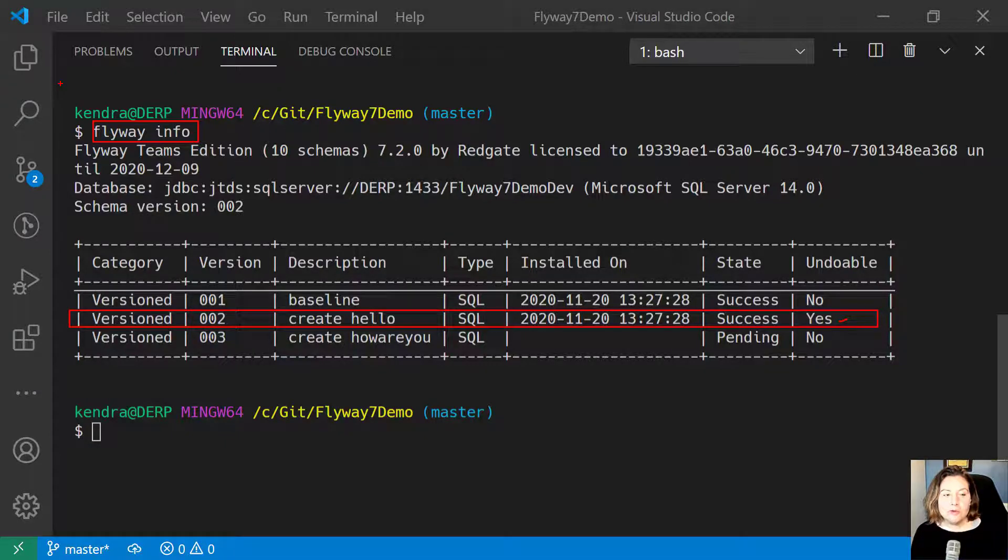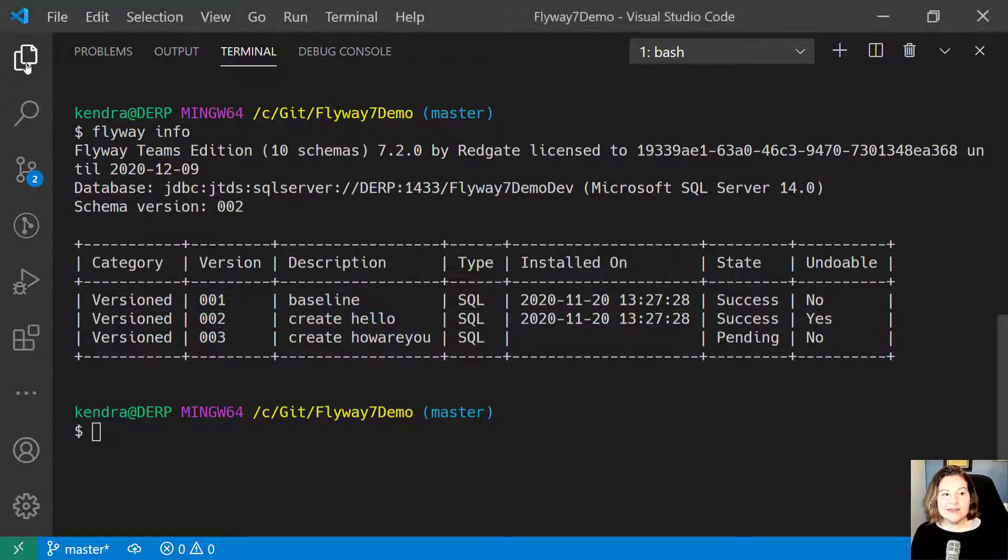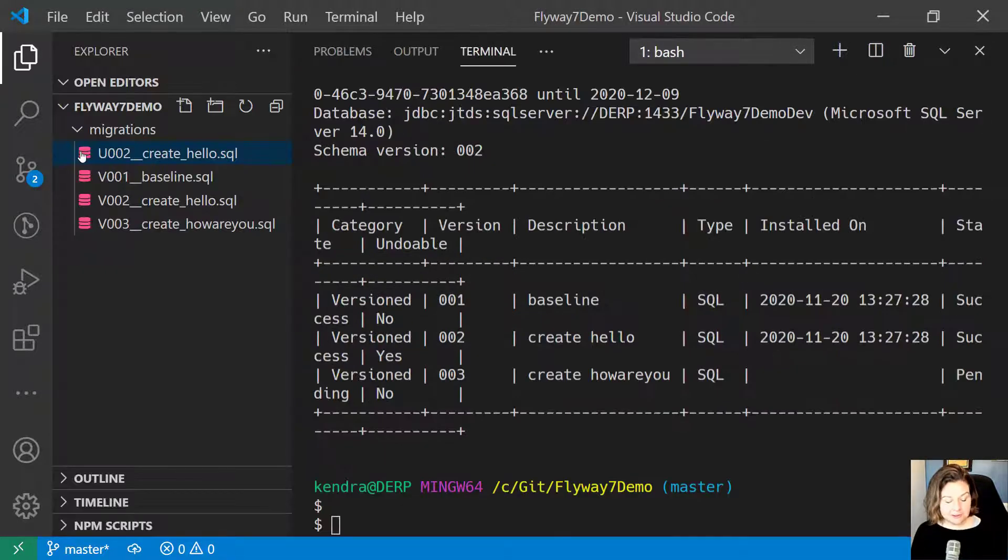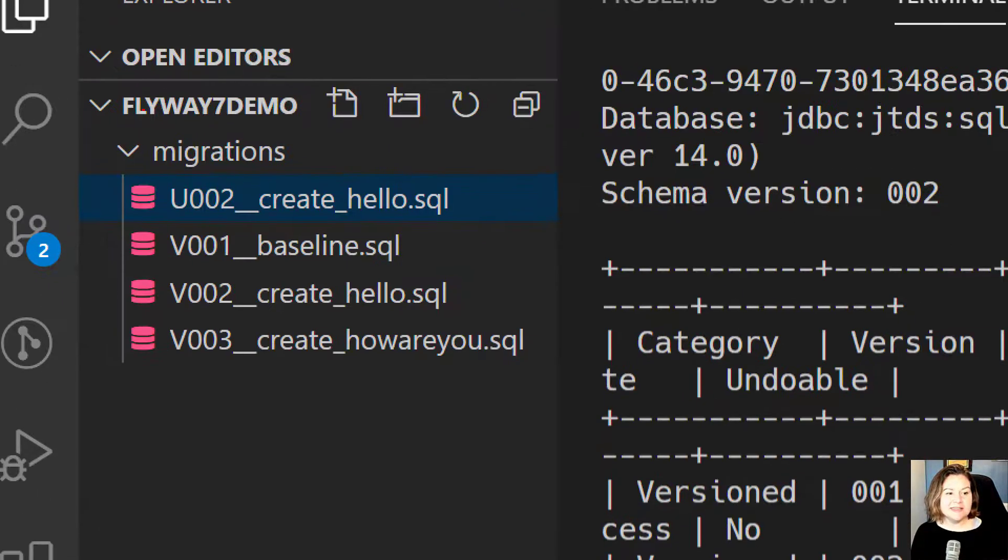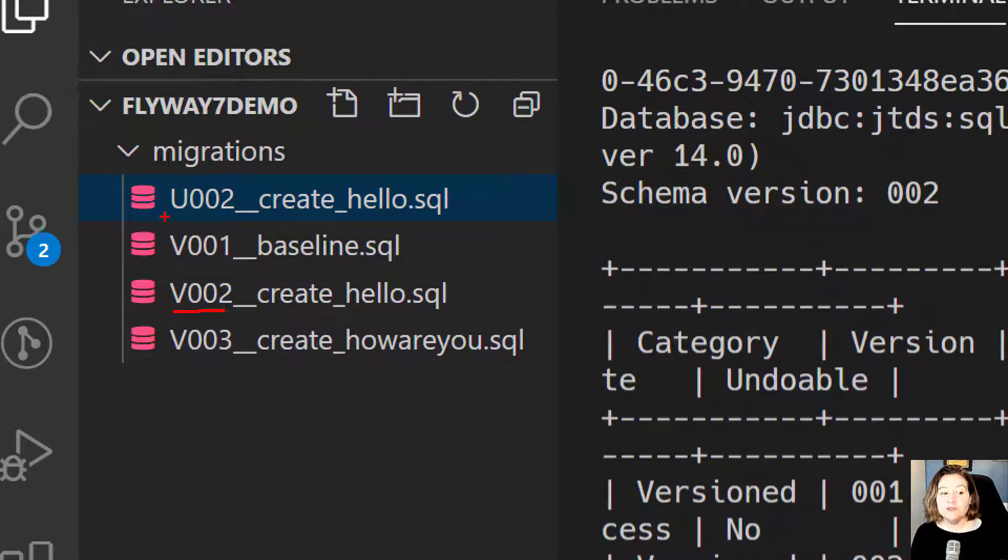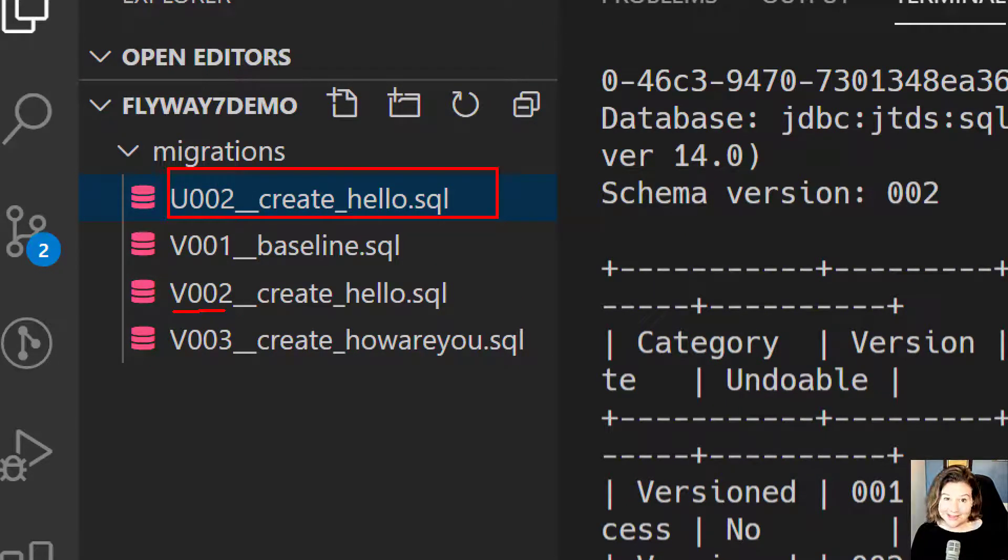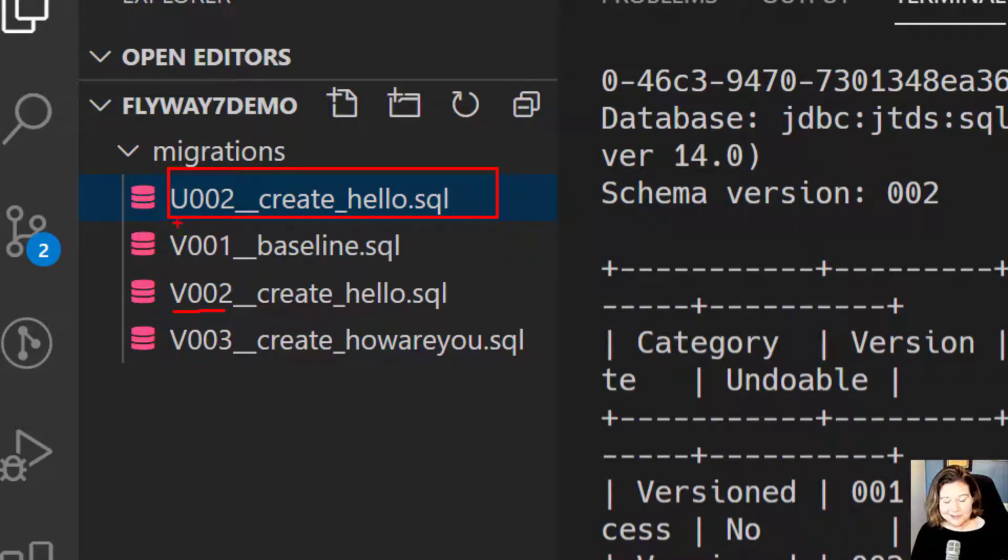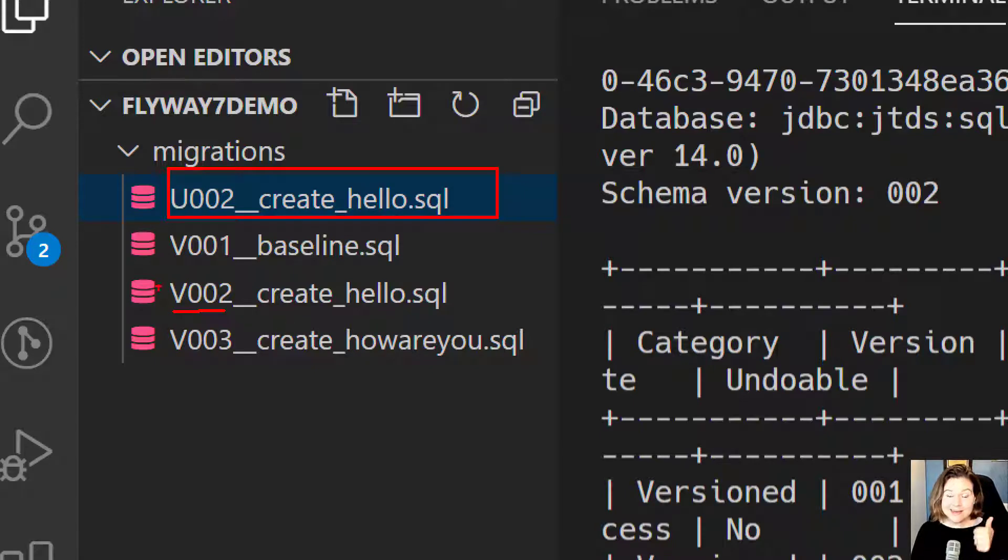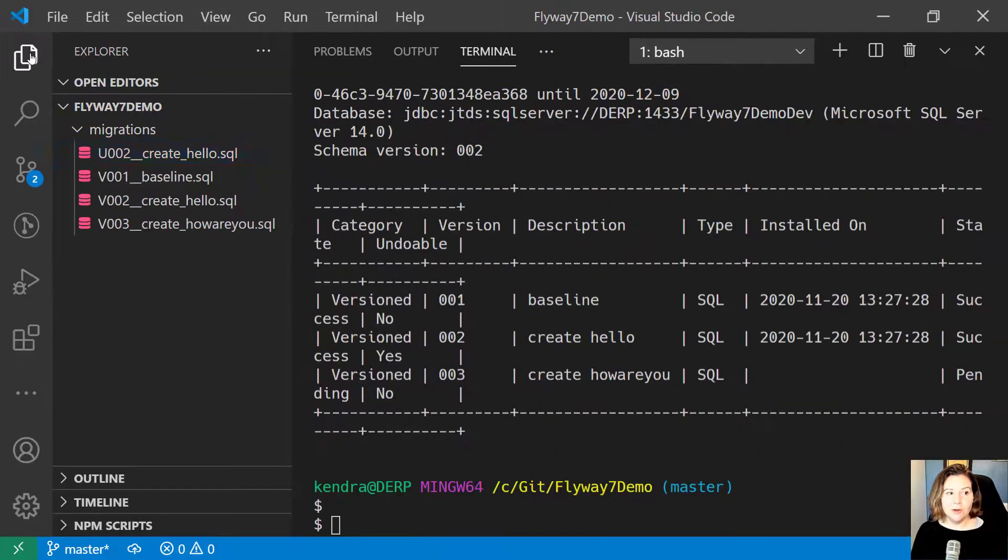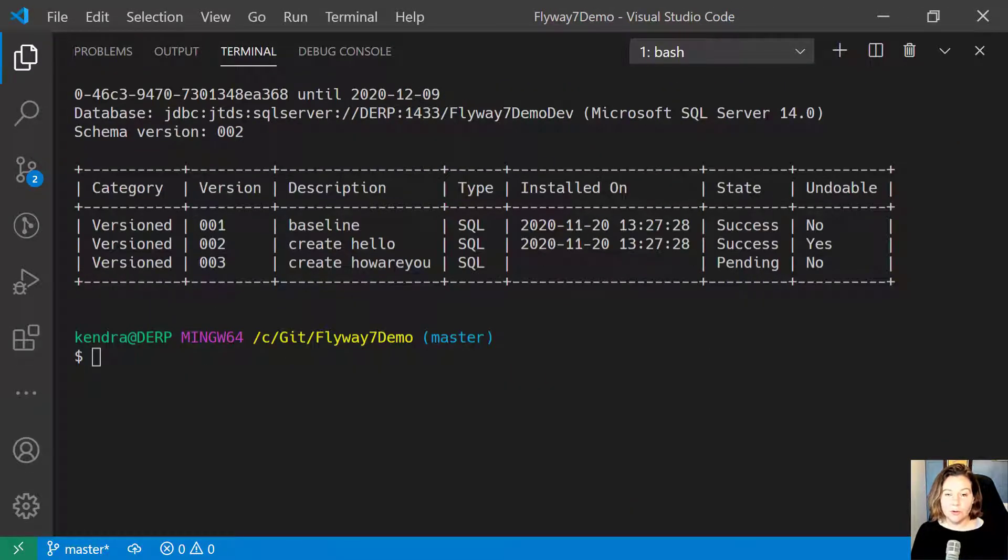Well, the reason that it shows as undoable is that for migration version 002, I have a corresponding undo script. This script starts with the letter U. So Flyway says you have created an undo for version 002.